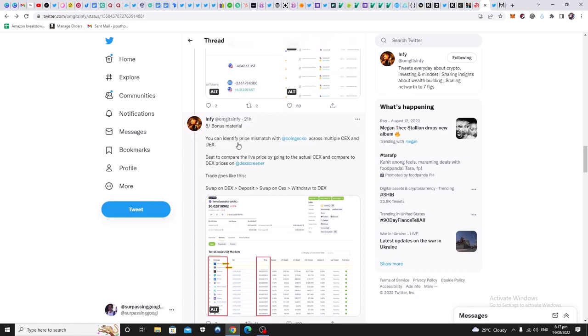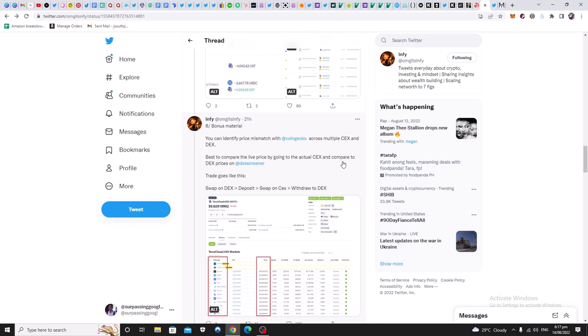Bonus material. You can identify price mismatch with CoinGecko across multiple centralized exchanges and decentralized exchanges. Best to compare the live price by going to the actual centralized exchange and compare to DEX prices and DEX Screener. DEX trade goes like this: Swap on DEX, deposit, swap on centralized exchange, withdraw to DEX.